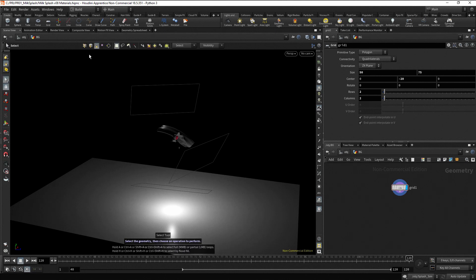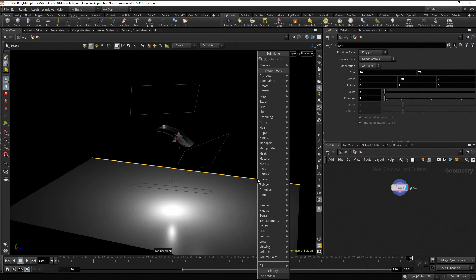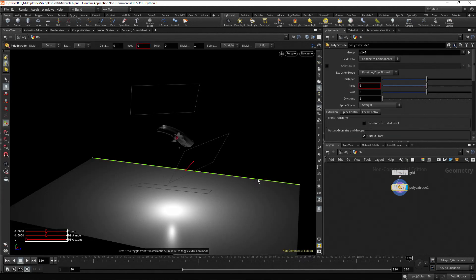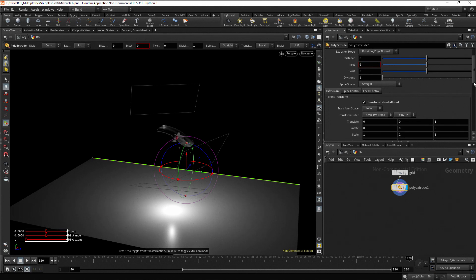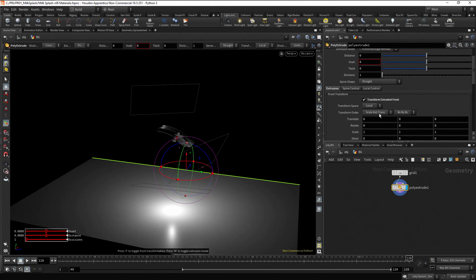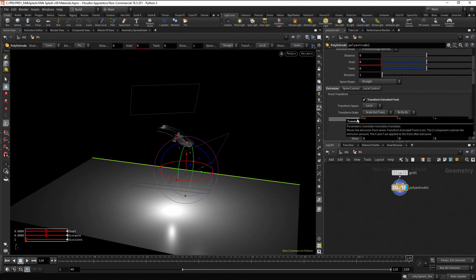Select the farthest edge in the viewport. Press tab, type poly extrude and press enter. A poly extrude node is placed in the network. Enable the transform extrude front checkbox and move the X local position to 50.